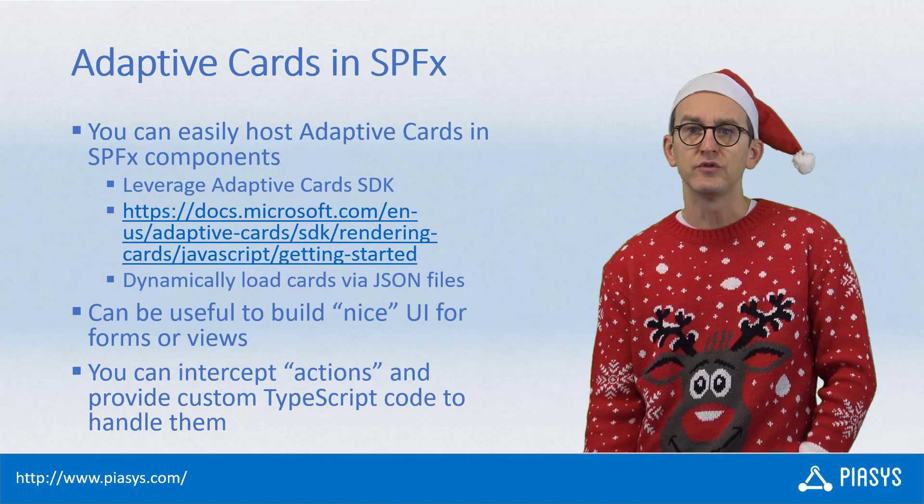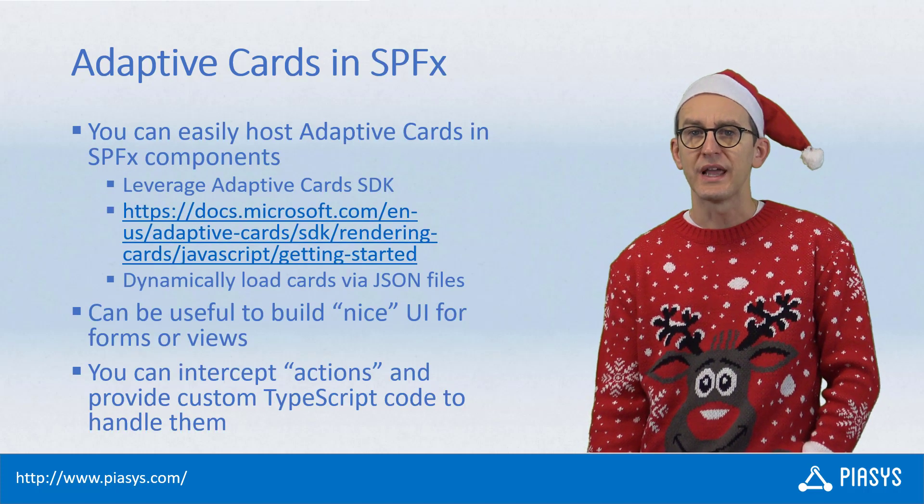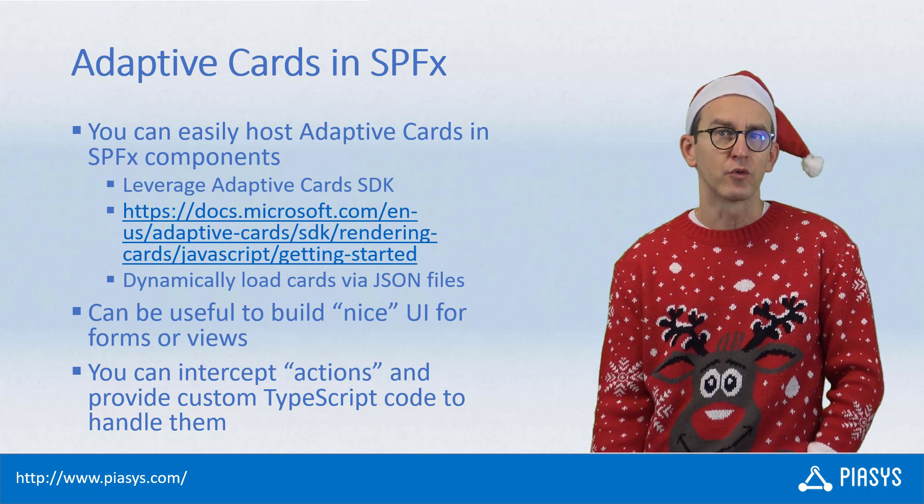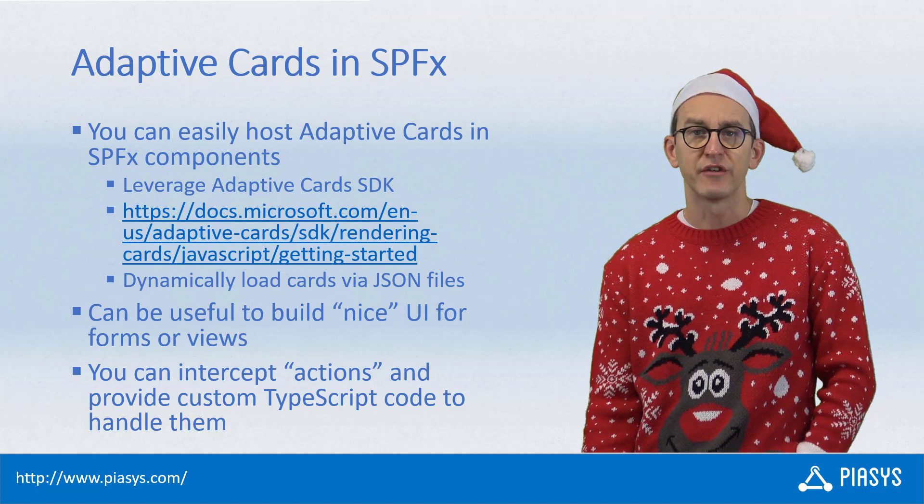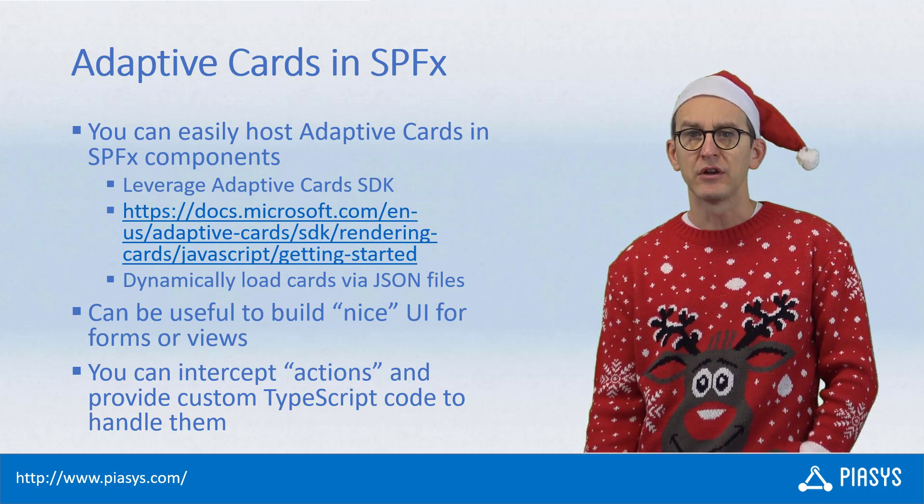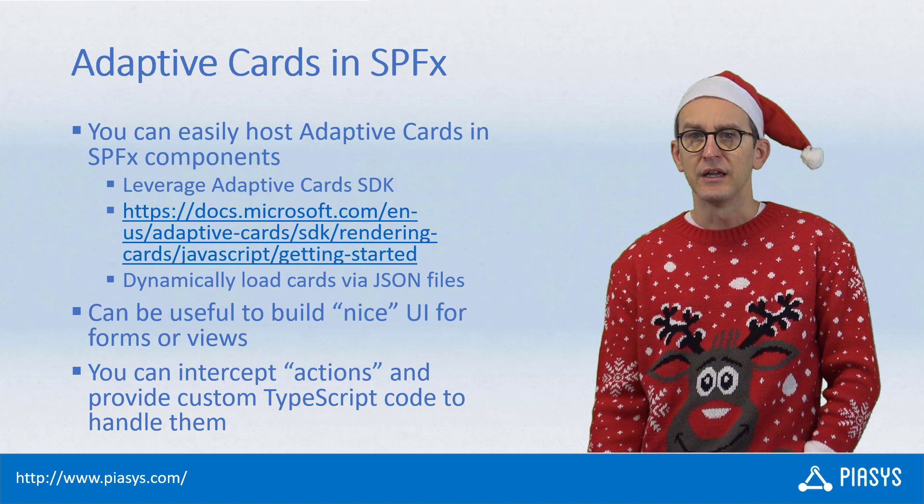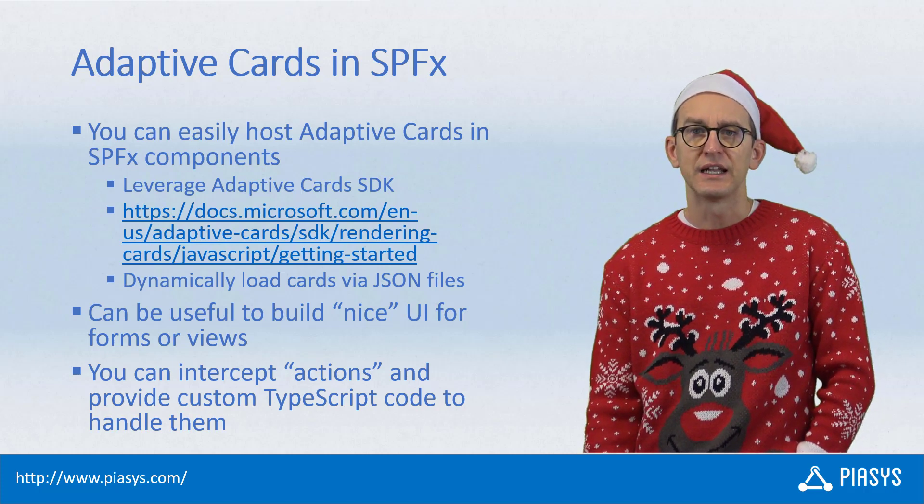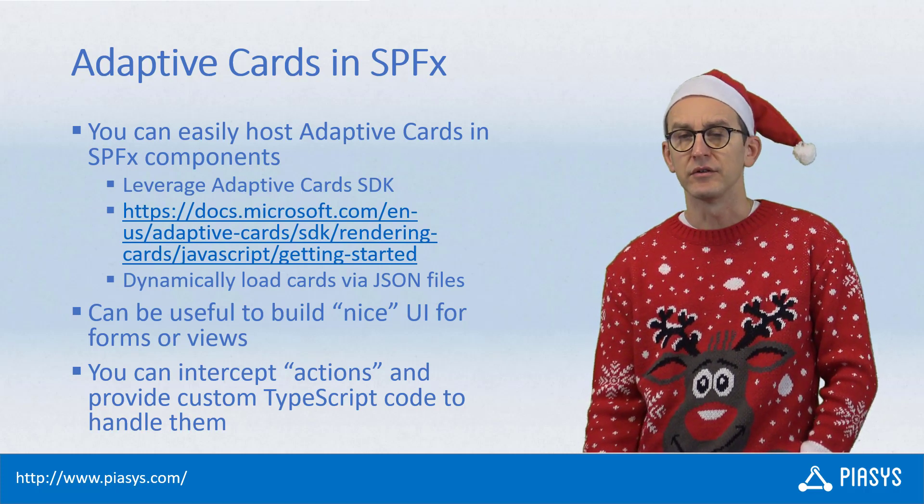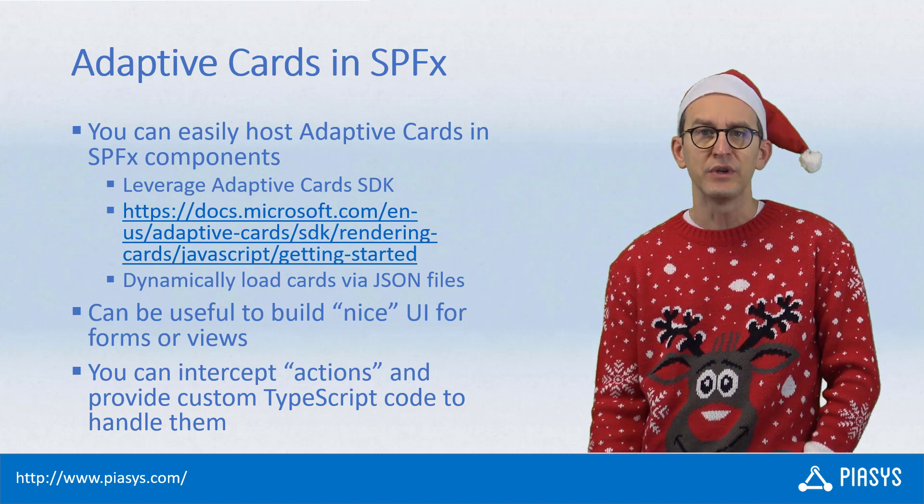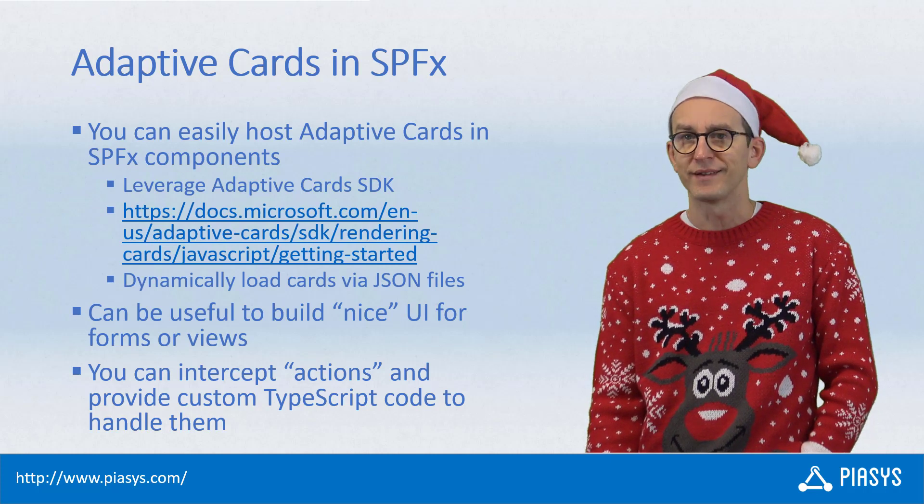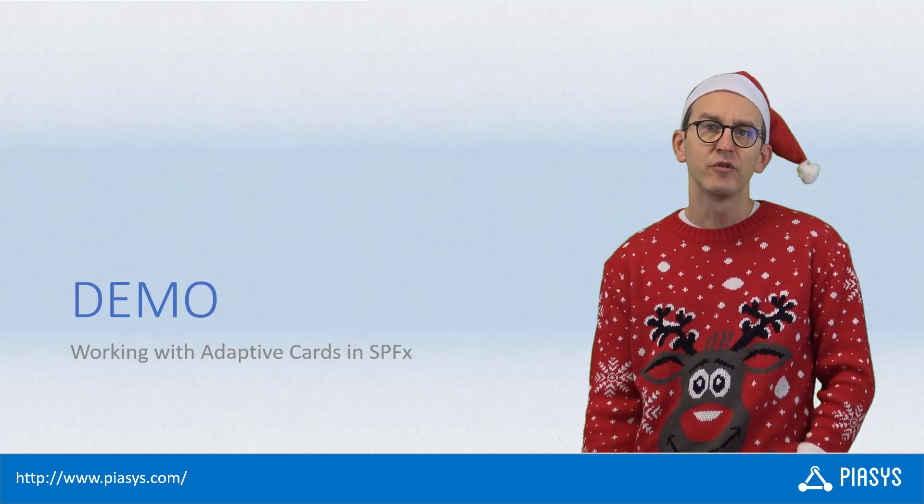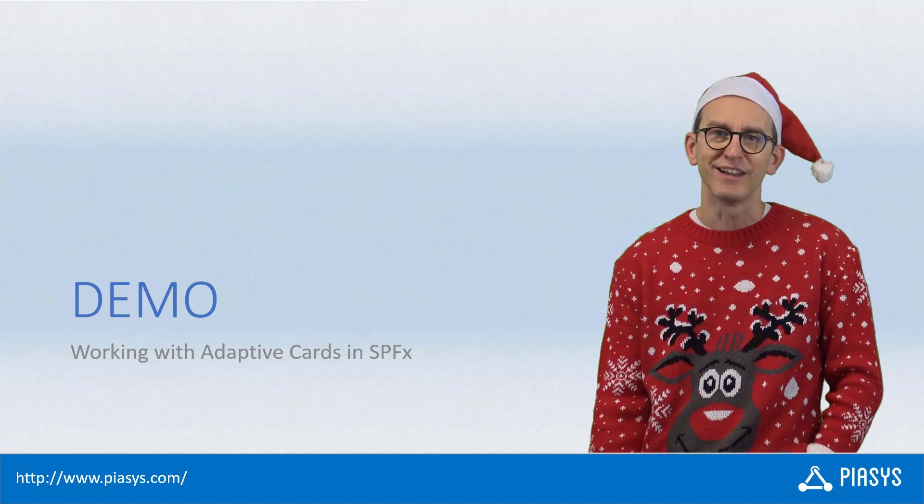Today I want to explain how you can use the Adaptive Cards to render the UI of a SharePoint framework web part. We will use an SDK, the Adaptive Card SDK, which is available as an NPM package, and we will see that we can also subscribe to events in order to handle the actions defined in an Adaptive Card using TypeScript code like we do for events in any other React component.